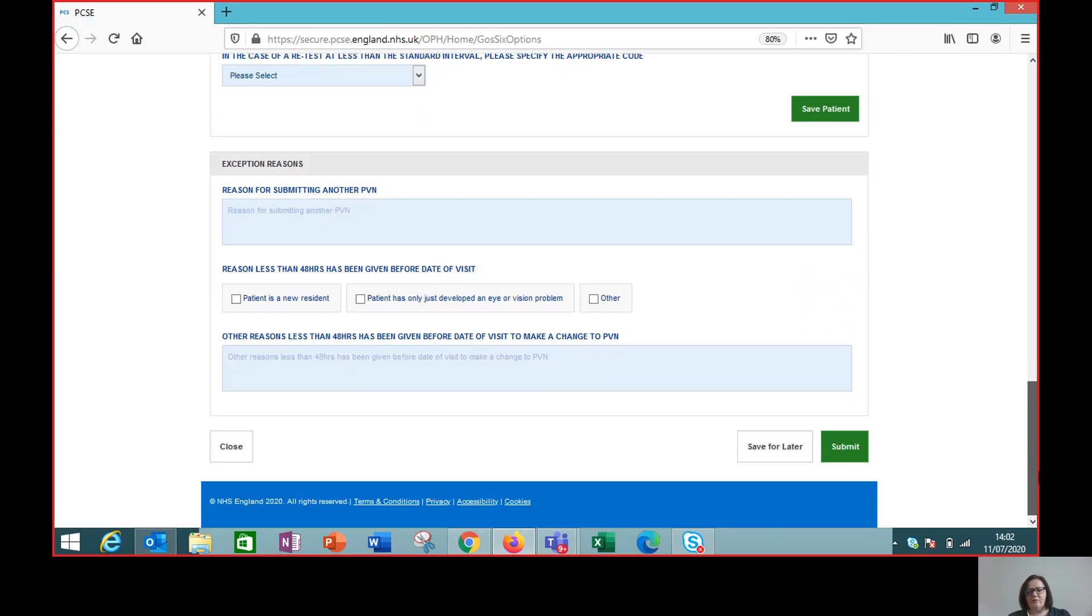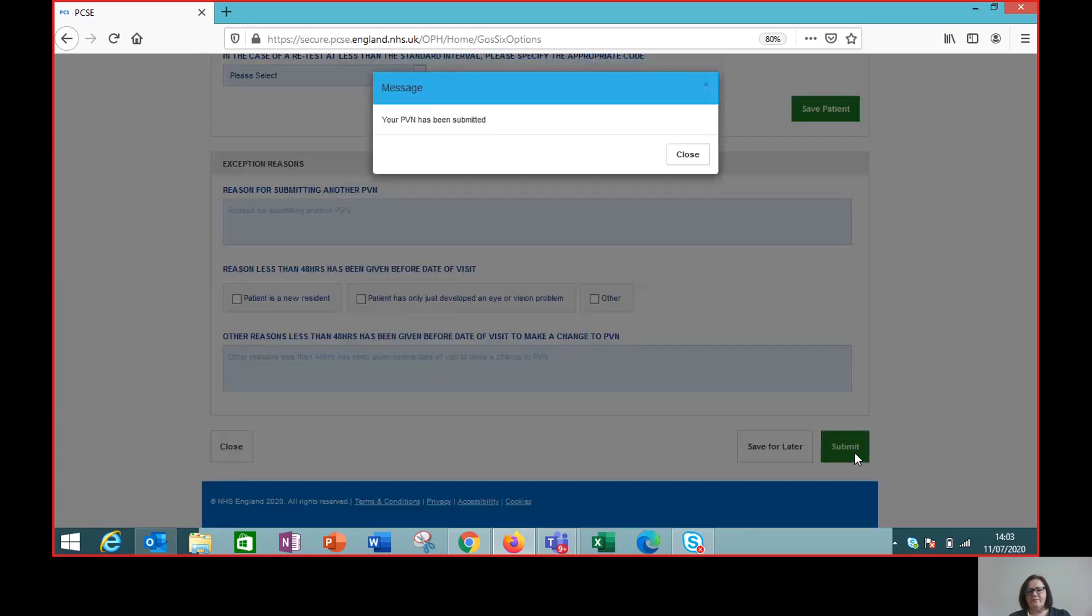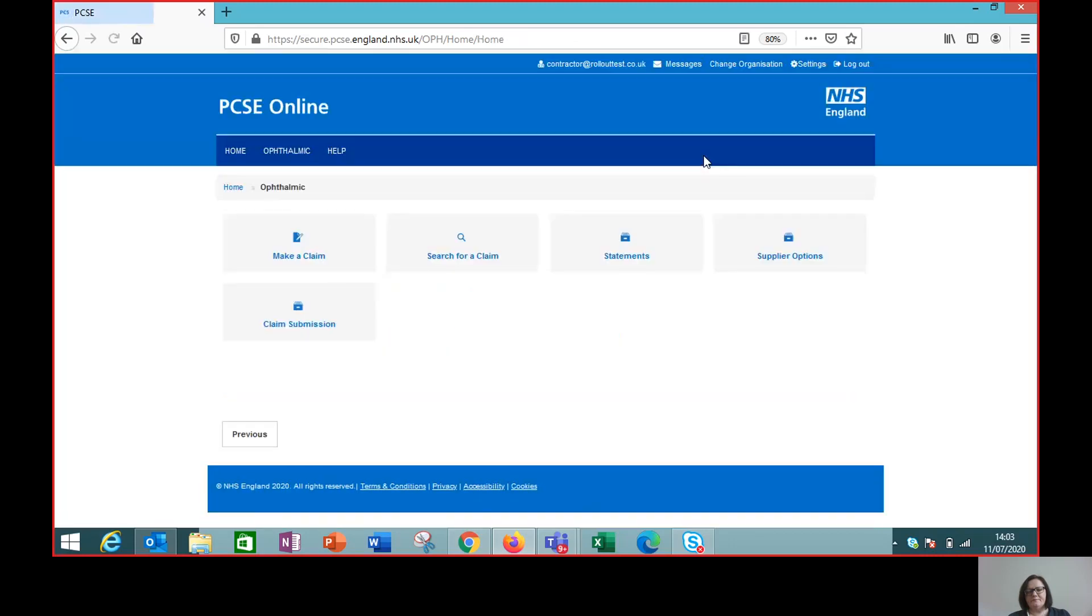So we then are going to click submit and we get this confirmation message to say the PVN has been submitted and we're all done.